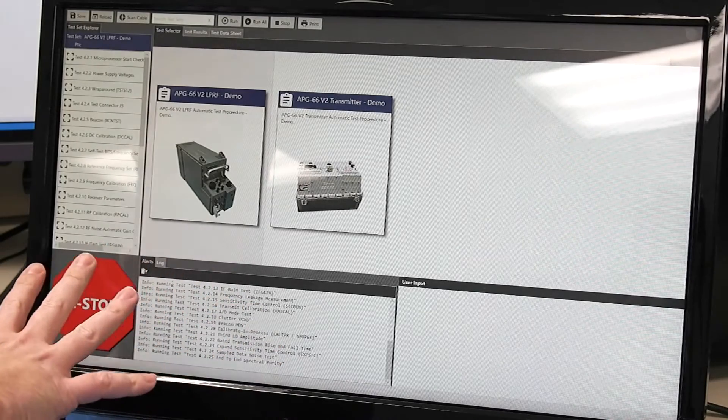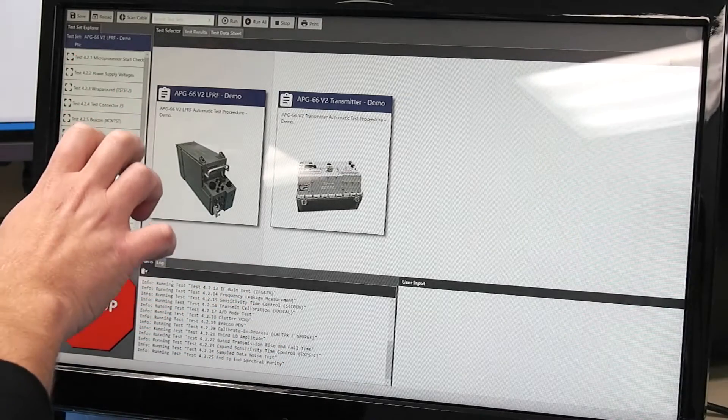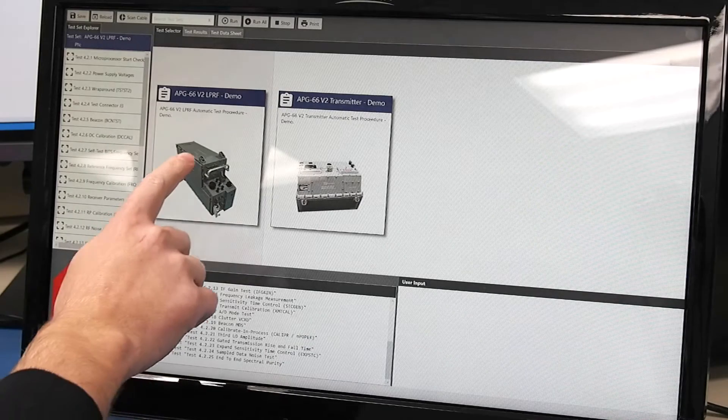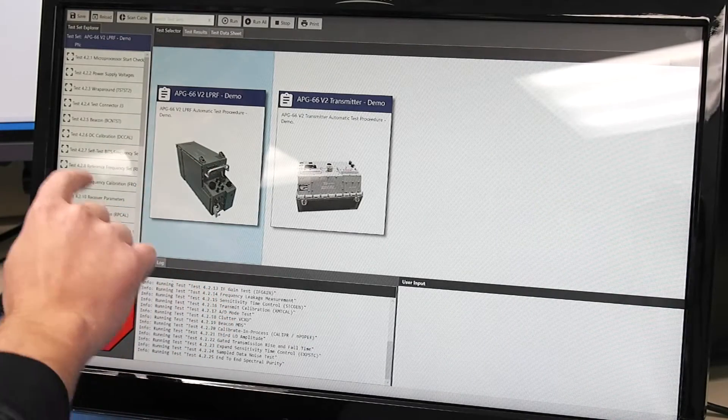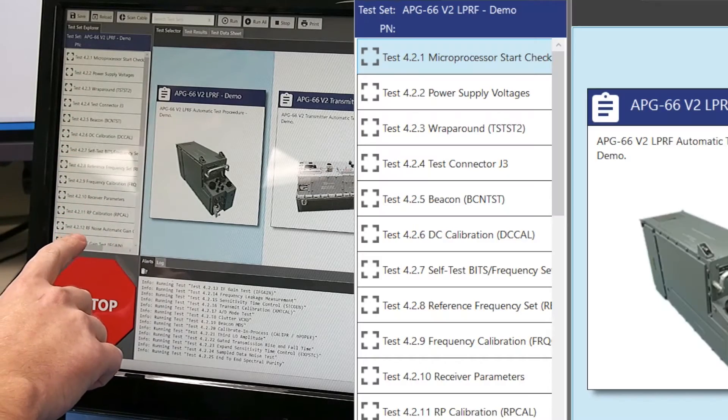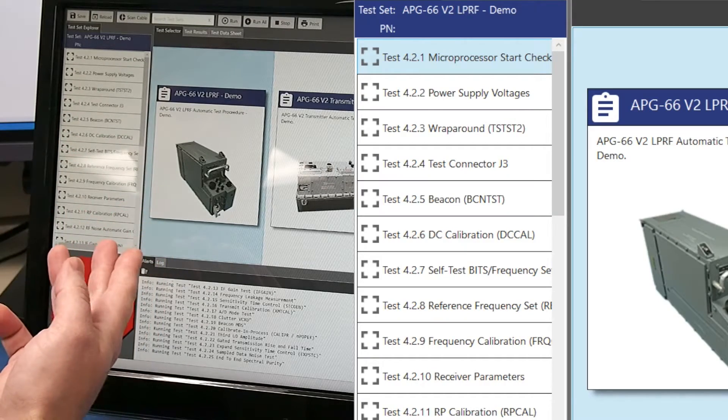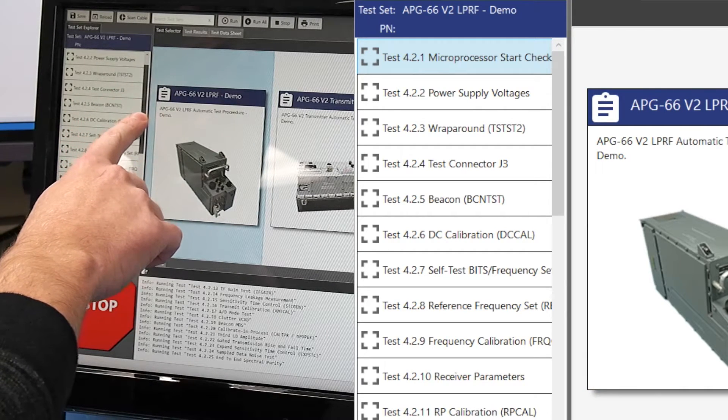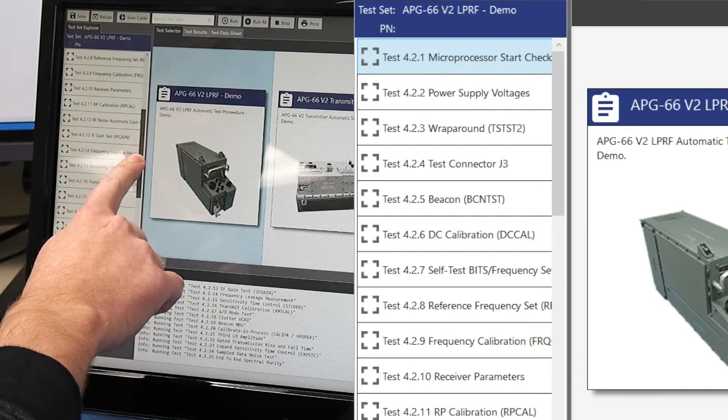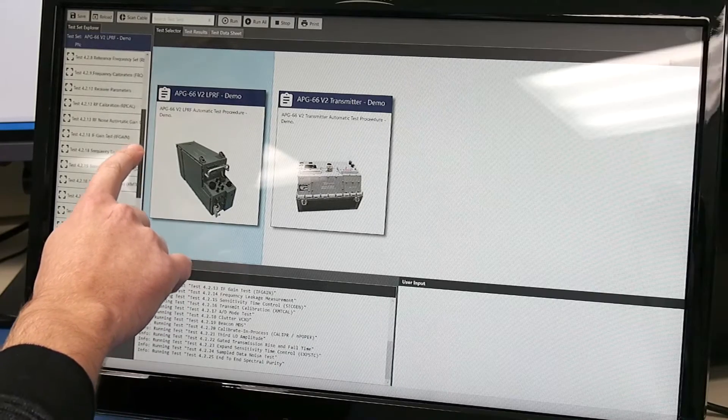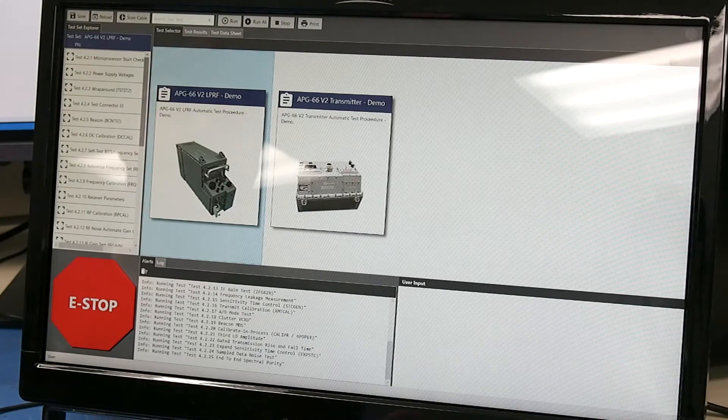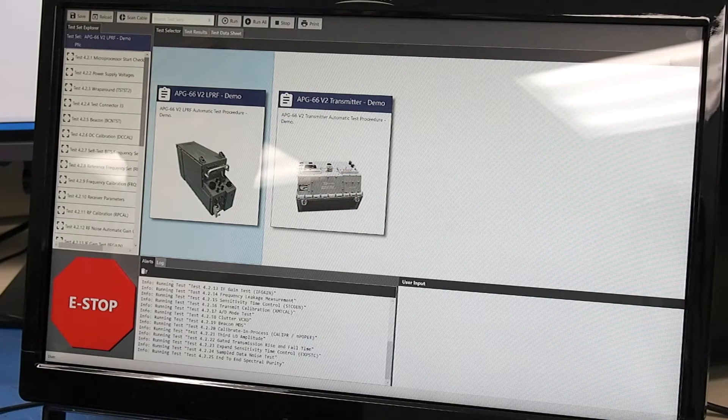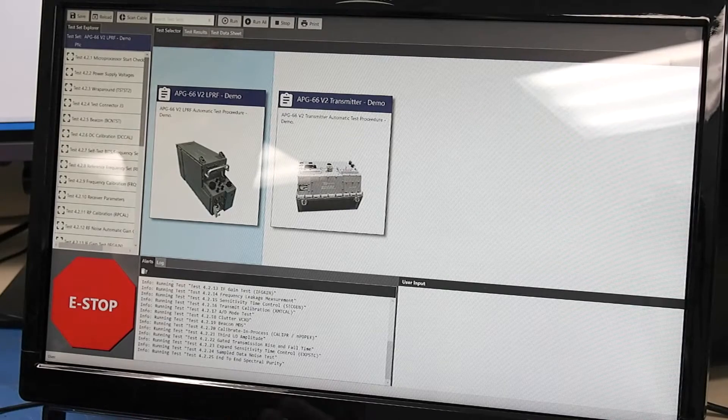On the left hand side here is the test set explorer so when a user selects an LRU it loads up the particular tests that make up the test set for the unit. On this particular one they're made from the TOs for source qualification for the units that we get from the manufacturer. The OEM usually supplies these test data sheets and then we translate them into software that we can run.